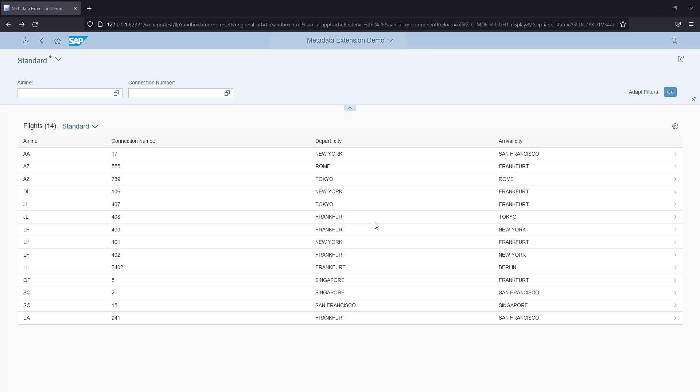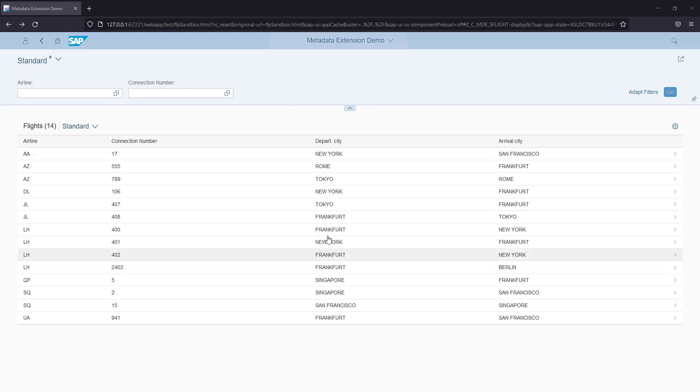In this video we will be seeing one of the easiest ways of adding F4 help on the filter bar controls. This is the same application I'm using which we created in our last video of metadata extension.